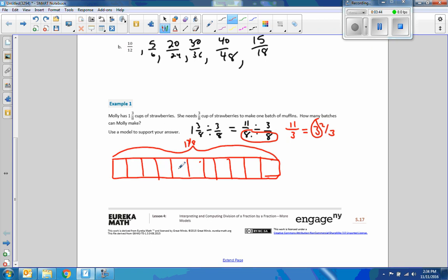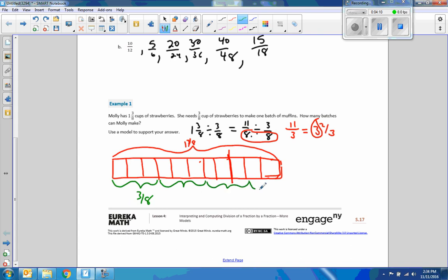Eight-eighths is one, so right here is eight-eighths — one and three-eighths. Now we're going to divide it by three-eighths. Here's three of them — that's three-eighths. This is three-eighths. This is three-eighths. And this is three-eighths, but I only have two of them, so I need to add one more. So my answer is one, two, three — and two-thirds of another one. Three and two-thirds is the answer.